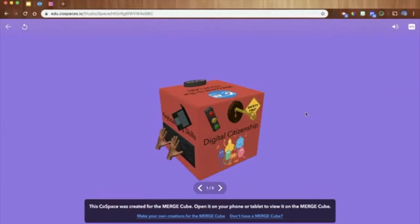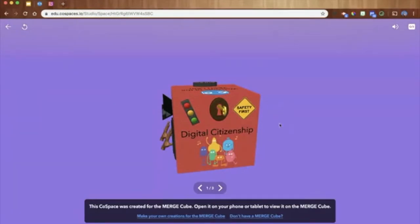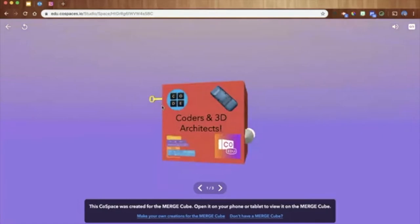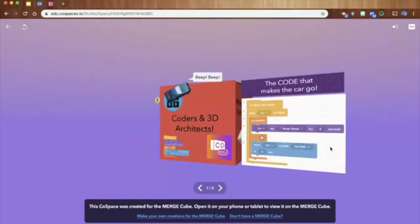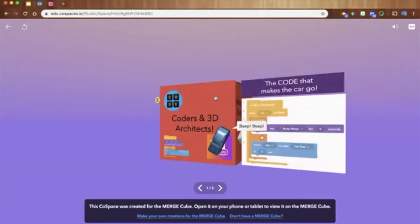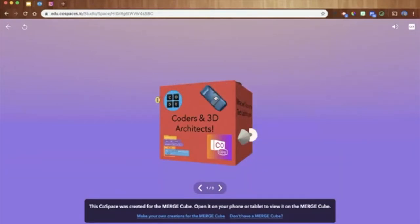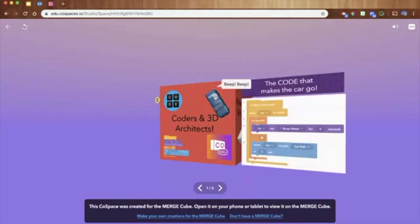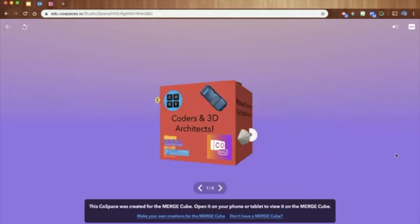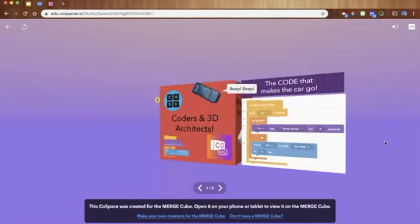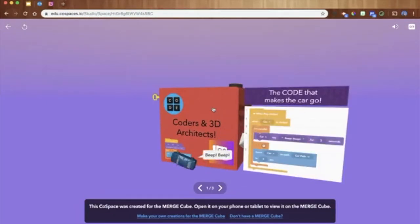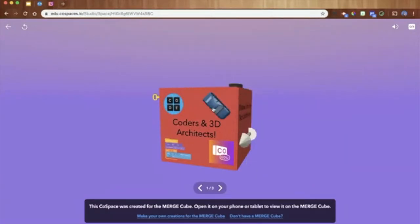In the digital citizenship section, I've got a stoplight — green light means just right on the internet, one of the lessons they'll learn. I also have a key that when clicked goes into the lock to protect their privacy. I programmed the key to turn and then come back out to reset. For the coding section, when you click the car, it shows the CoBlocks code I used to program it — I captured a screenshot and inserted it as an image so students can see what's making the car move behind the scenes.